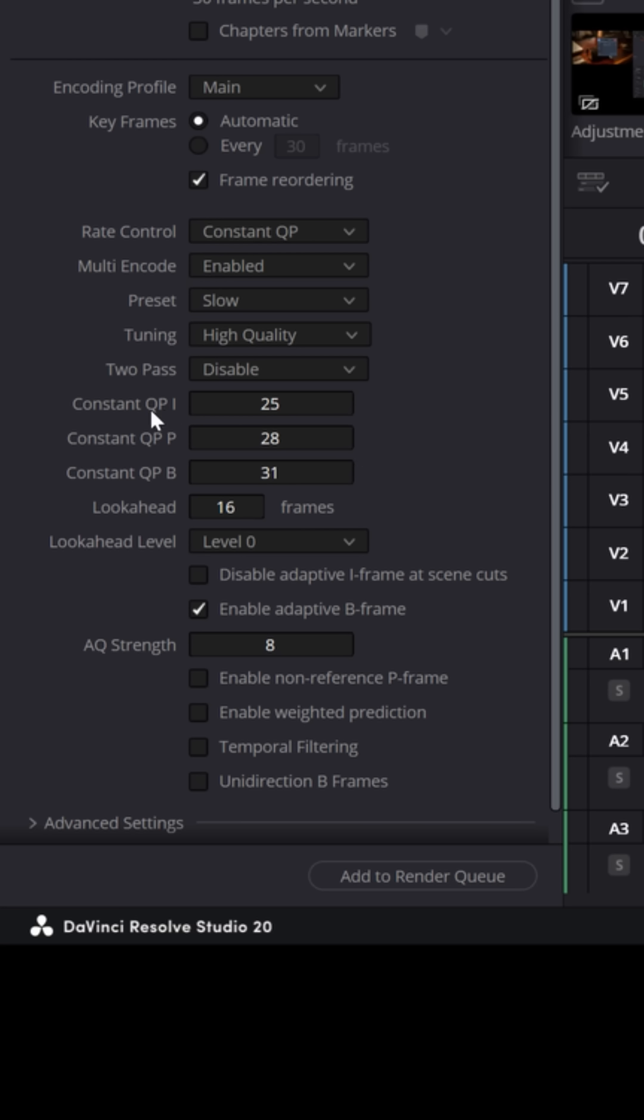And if you want to find some settings that give you high quality but lower export sizes, I would recommend a very simple formula. Set the QPI for 22, set the QPP for 23, and set the QPB for 24.